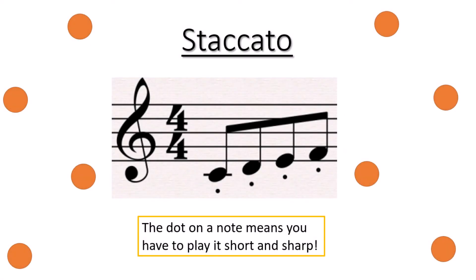So the first one is staccato and this is when there is a little dot under the note. The dot on a note means that you have to play it short and sharp. I will play a little example for you so you can hear how you need to play staccato.